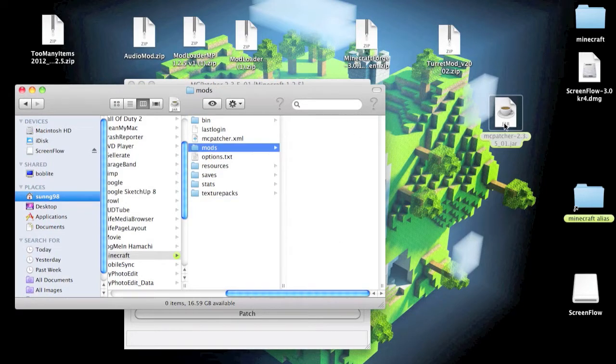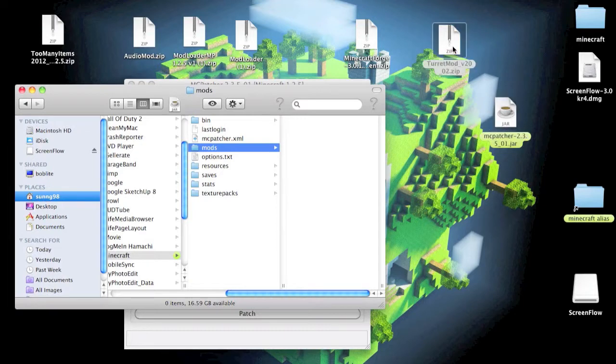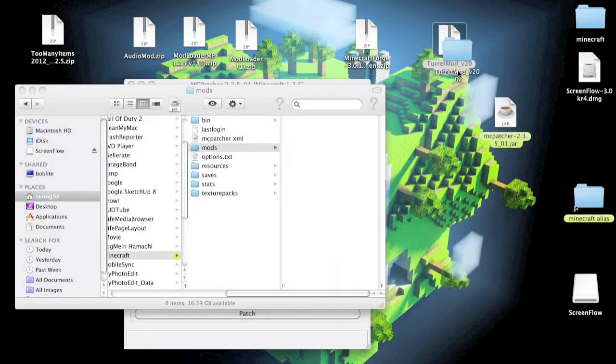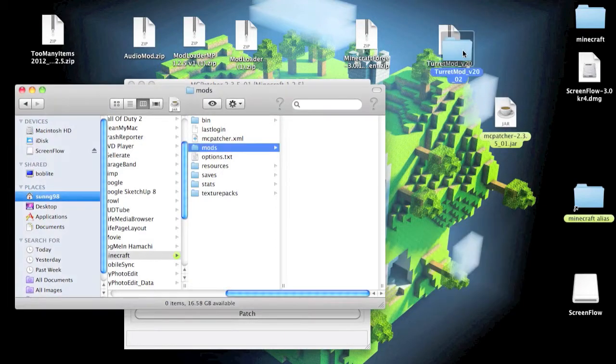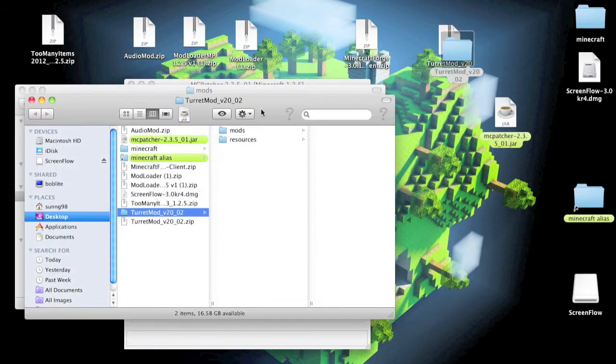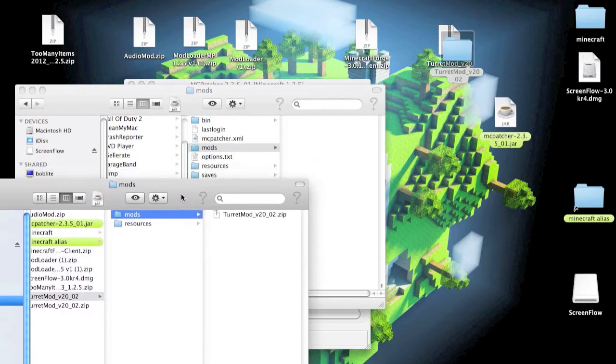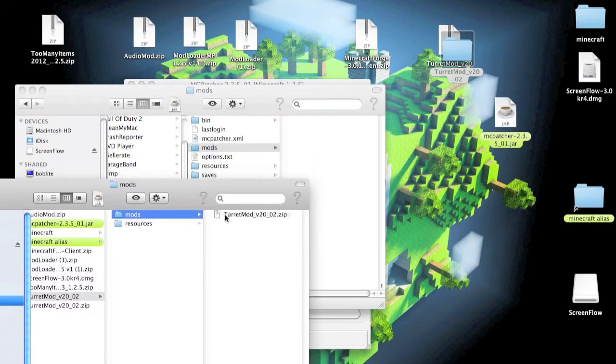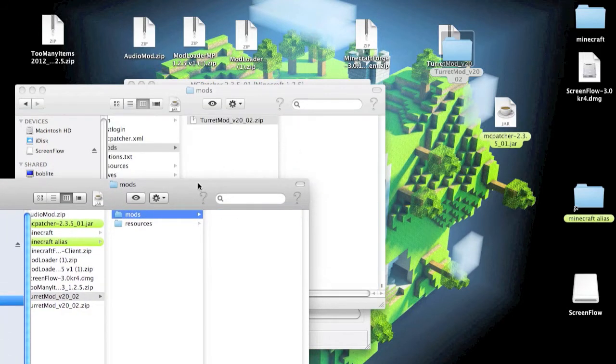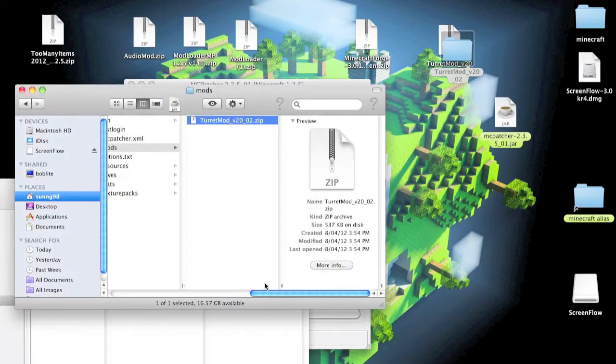Now you just want to go down to your Turret Mod, double-click so it is a folder, just go to the mods folder like so, and drag that into your Minecraft folder.